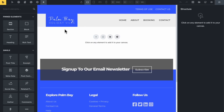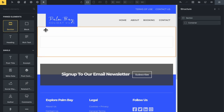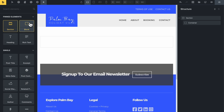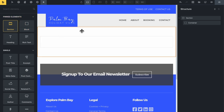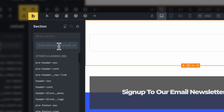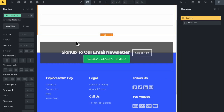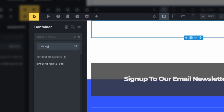The first thing I'm gonna do is drop in a section. Let's come up here to Add Elements and select Section. I'll give this a class - I'm going to go for something very simple: pricing-table for the section, and pricing-table-cont for the container.